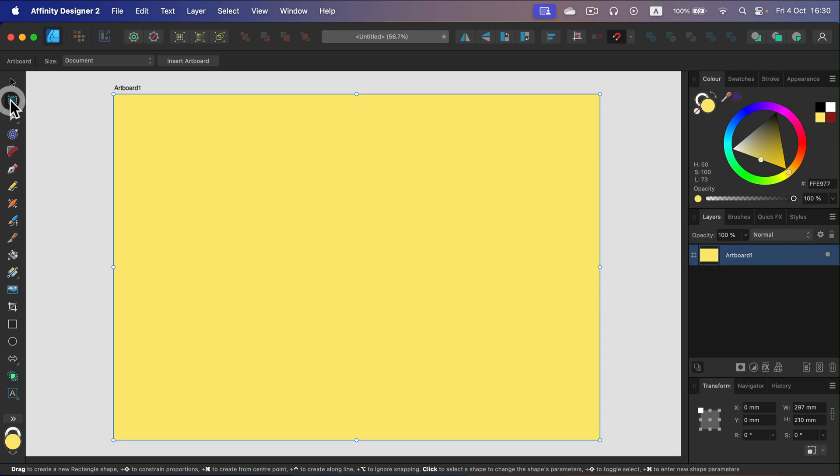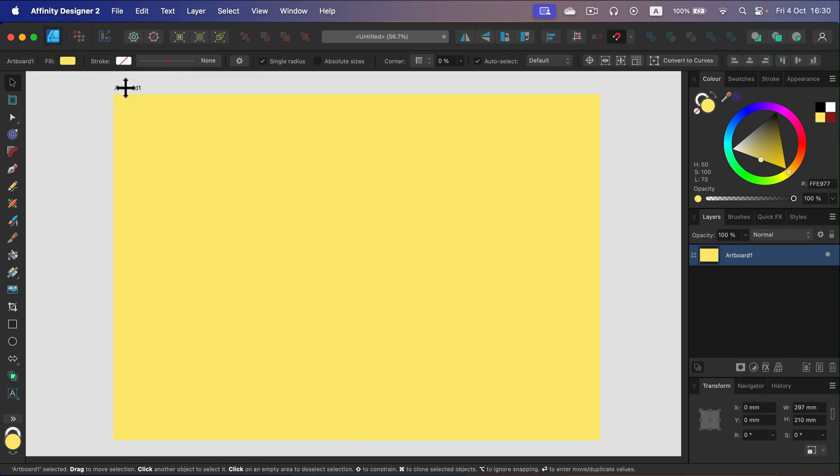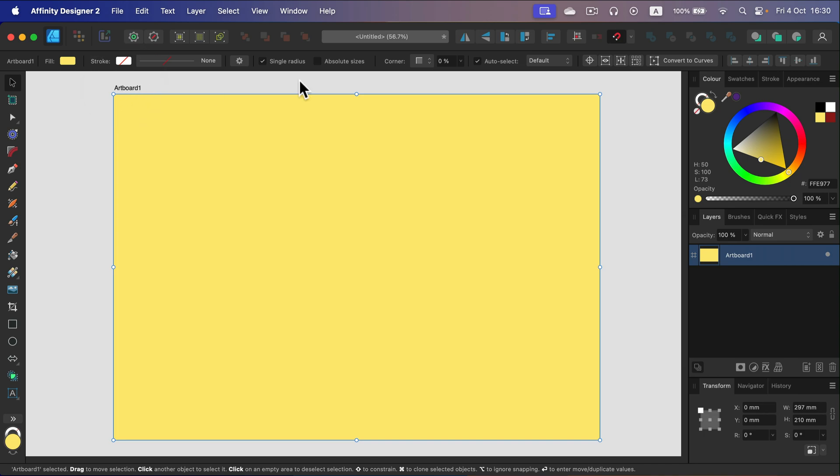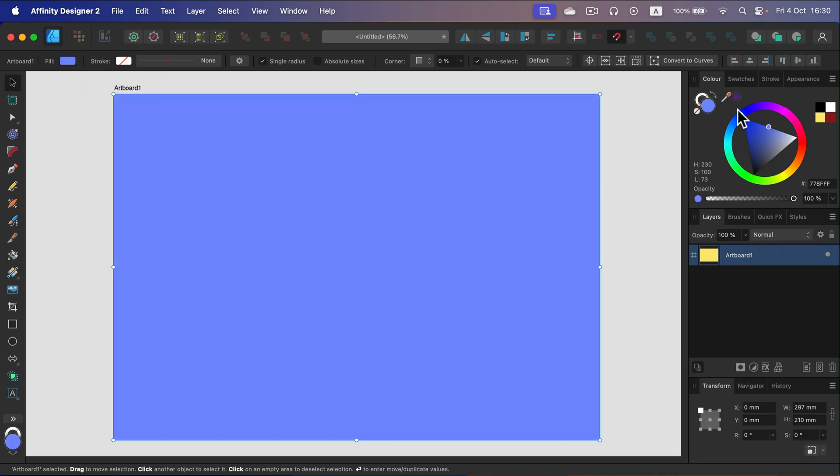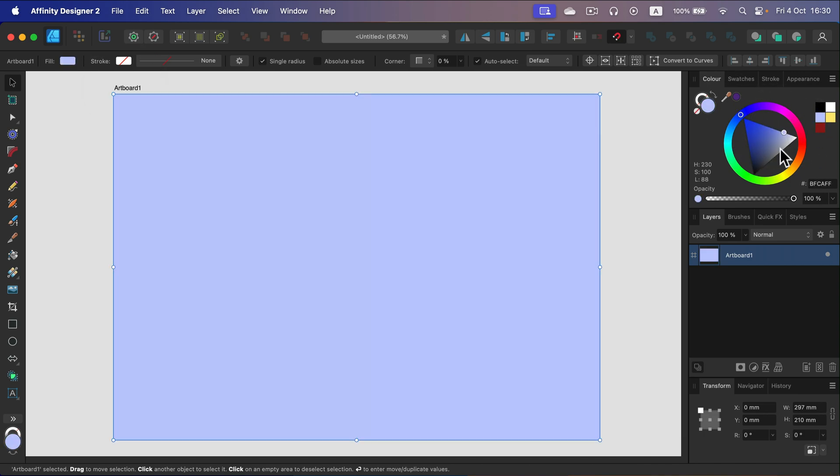First, you need to go to artboard tool, unlock the artboard, and then select the artboard by clicking on its name and select the new color for it from the color panel here.